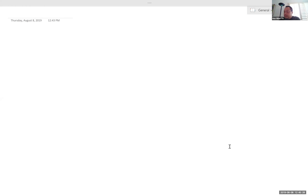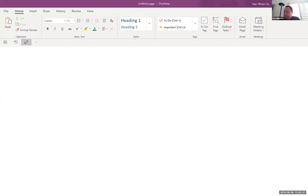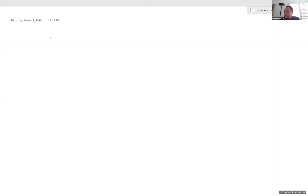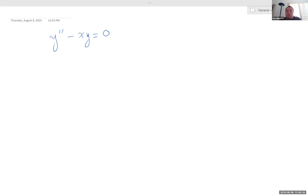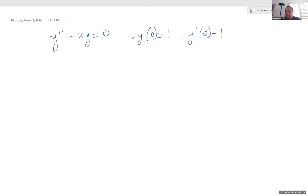Suppose you have this equation: y double prime minus x·y is equal to zero, with some initial conditions. I'm not going to go through the whole thing — I'm going to stop at the changing of the indices. So let's say y of zero is equal to one and y prime of zero is equal to one also. But in a way it doesn't really matter, because we're not going to get that far.